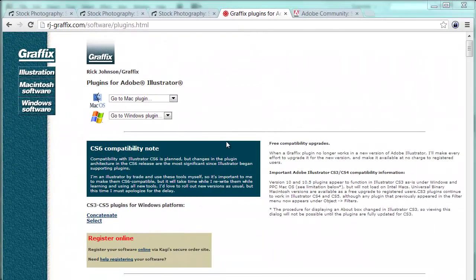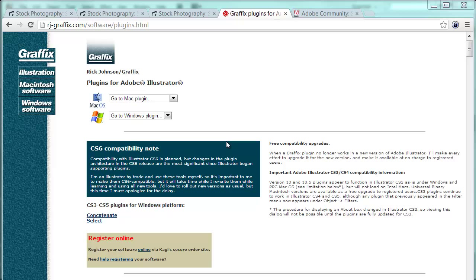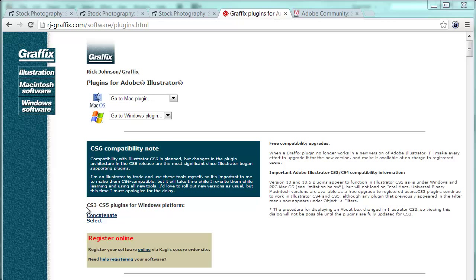First problem for us would be how to find those annoying open shapes and strokes with fill applied. Unfortunately, Illustrator offers no built-in routine for finding open shapes and strokes with a fill, but we can find some very helpful plugins and scripts on the internet. If you're working on Illustrator CS3 to CS5, you can go to this webpage rj-graphics.com/software/plugins.html. There you will find, amongst other things, the concatenate and the select plugins.